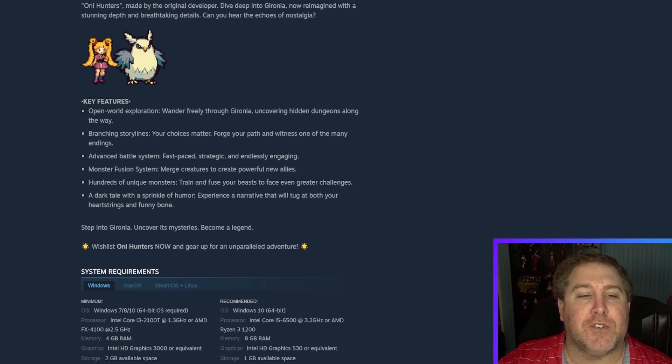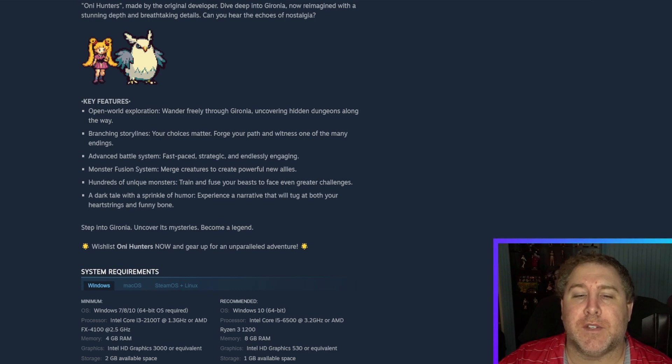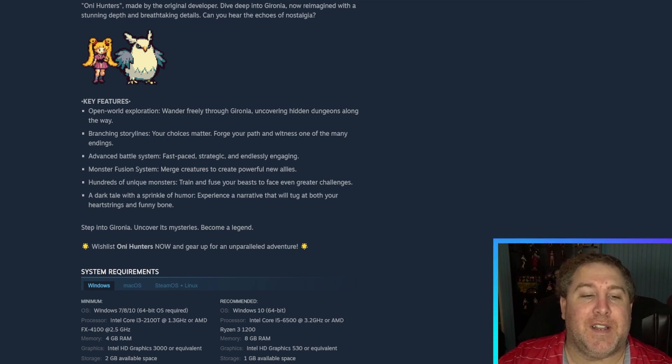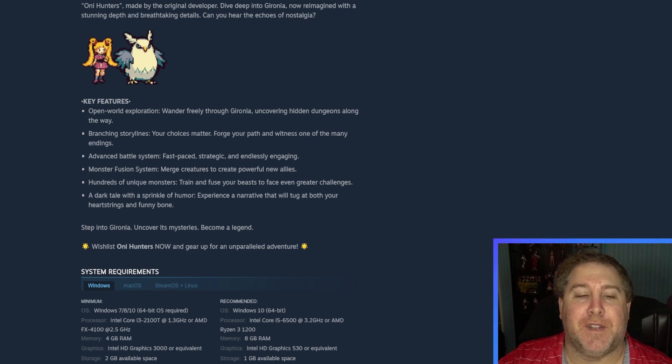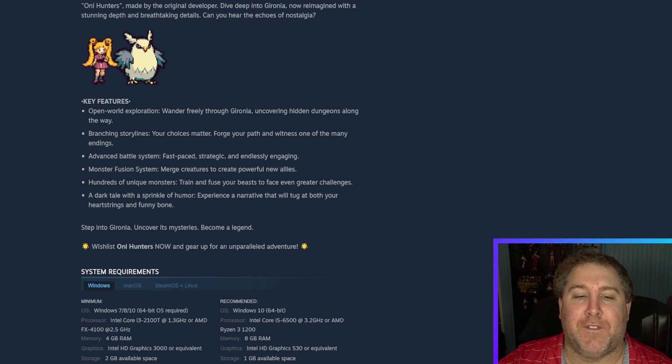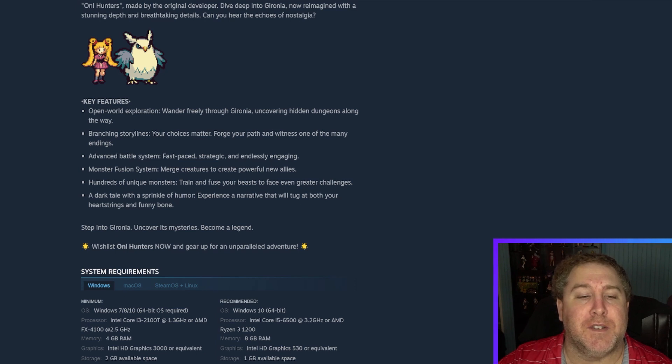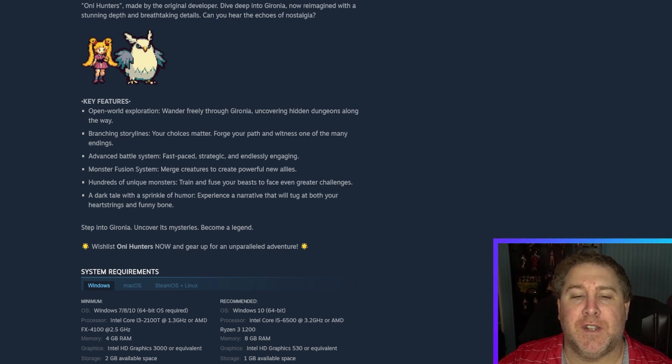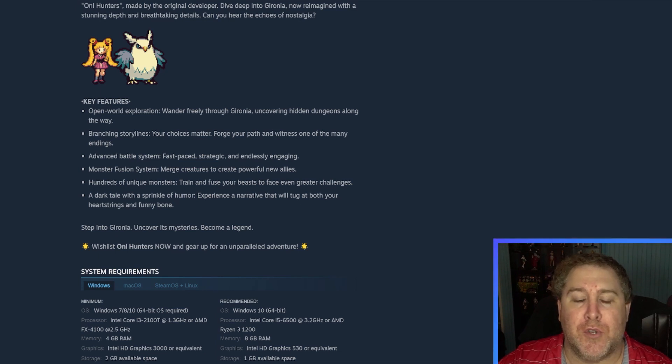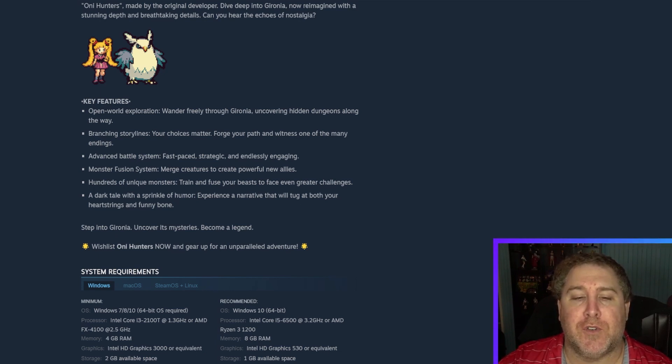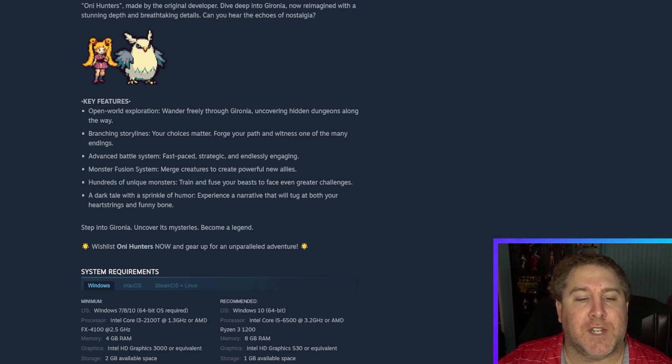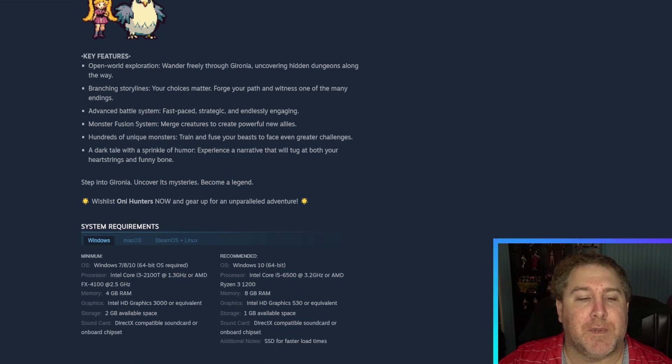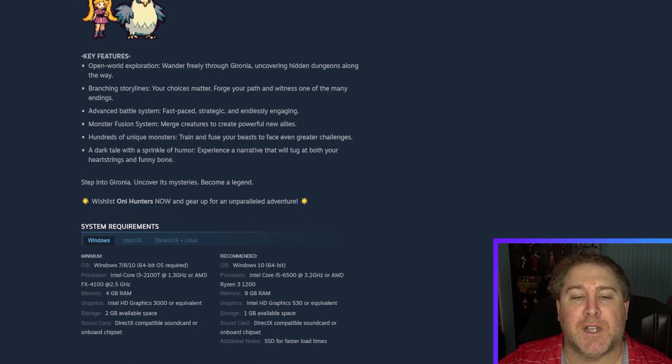Key features. Open world exploration. Wander freely through Gyro Nina's uncovering hidden dungeons along the way. Branching storylines. Your choices matter. I like when it comes to RPGs like this has to be like a standard now. Like choices should affect the decision. Forge your path and witness one of many endings. Advanced battle system. Fast-paced strategic and endlessly engaging monster fusion system. Merge creatures to create powerful new allies. Hundreds of unique monsters. Train and fuse your beasts to face even greater challenges. A dark tale with a sprinkle of humor. Experience a narrative that will tug at both your heart strings and funny bones. Step into Gyro Nina. Uncover its mysteries. Become a legend.